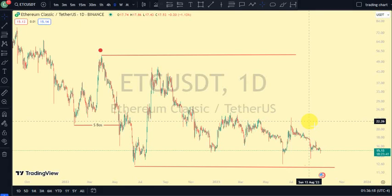Hey guys, welcome back to Clarity Chart Analysis. In this video I will be using market structure to tell us our current position of Ethereum Classic on the price market chart, and also using market structure to predict the next possible move of Ethereum Classic.